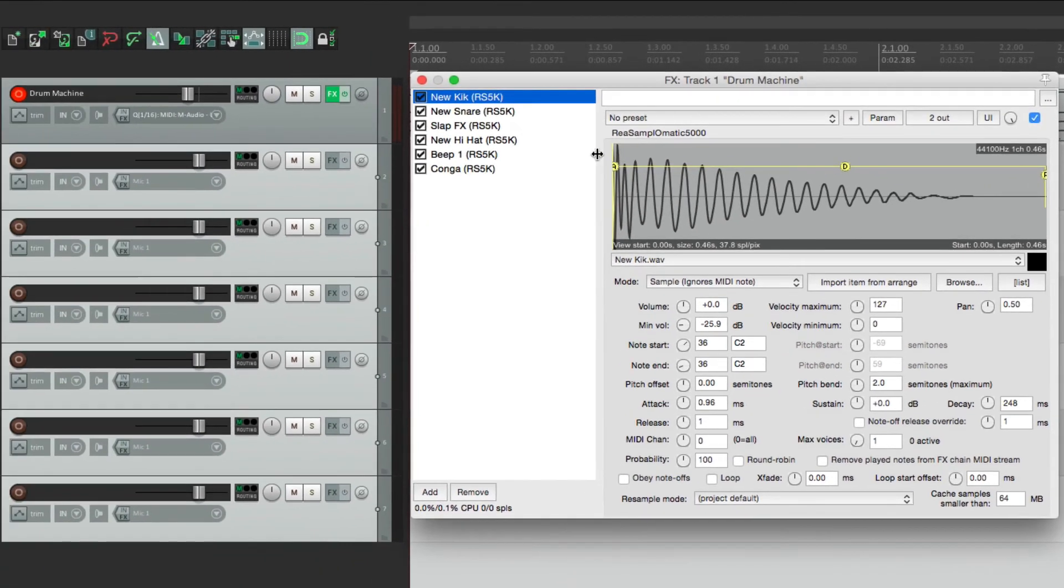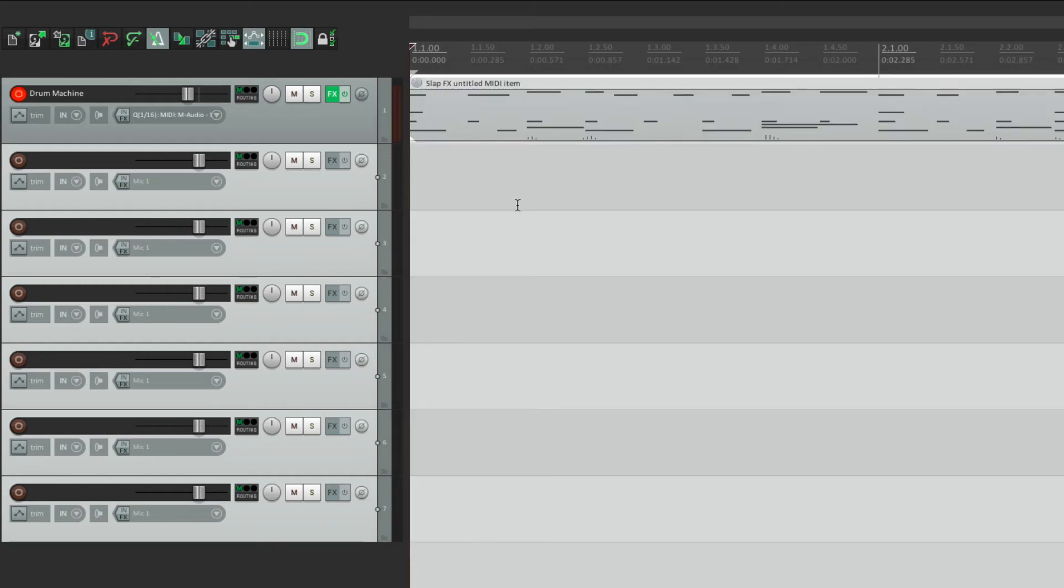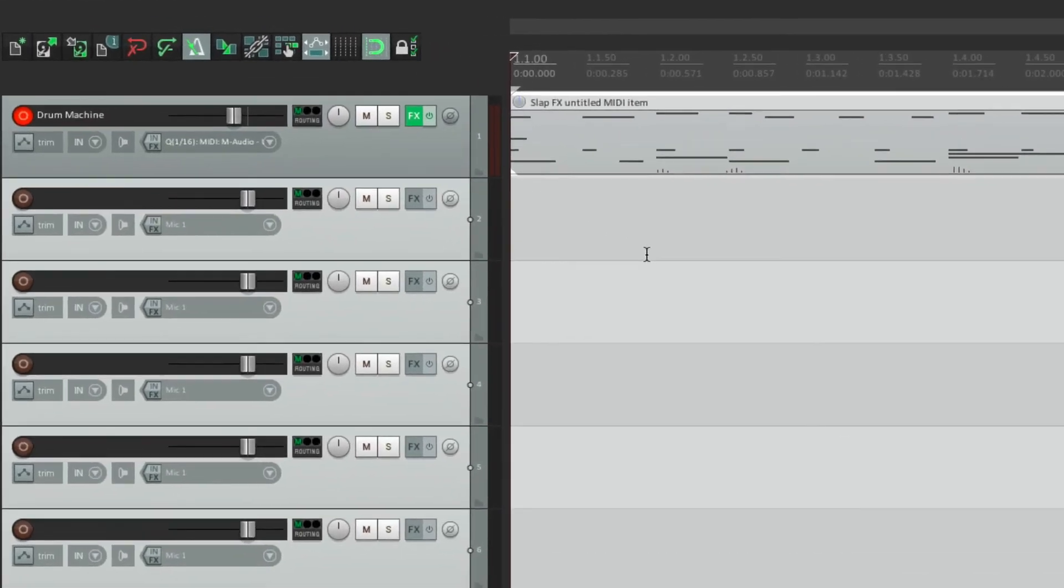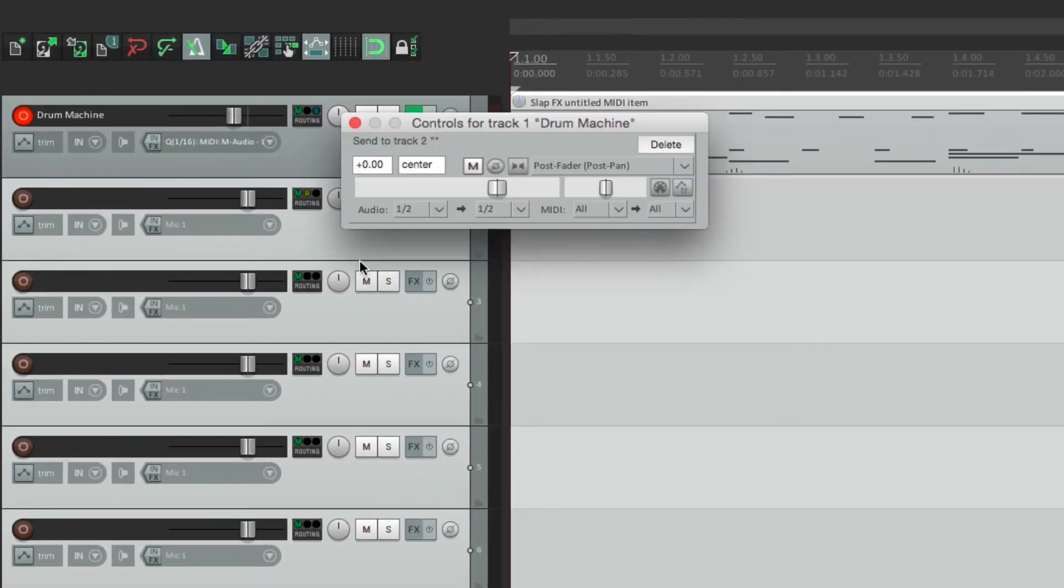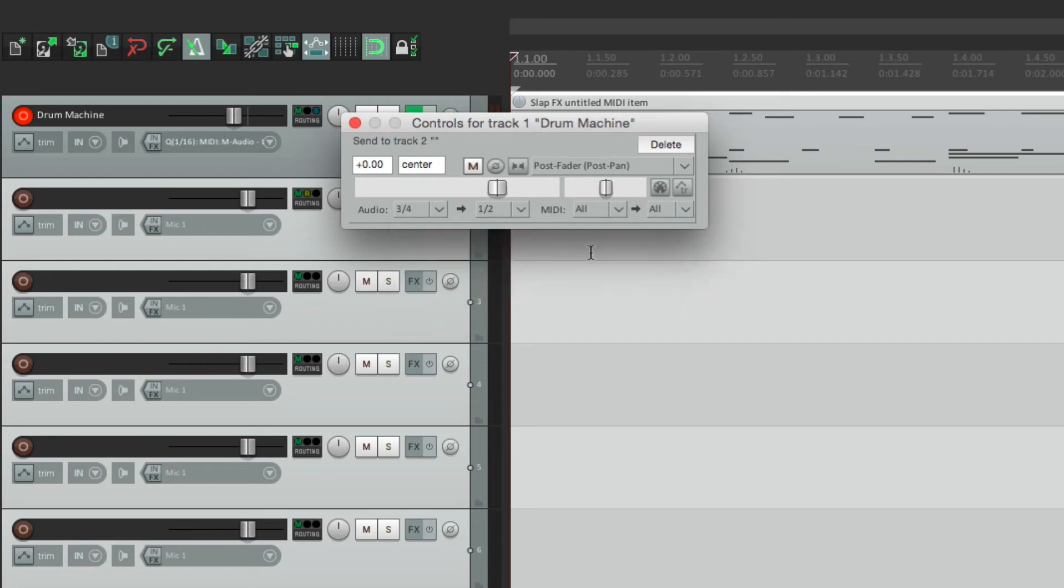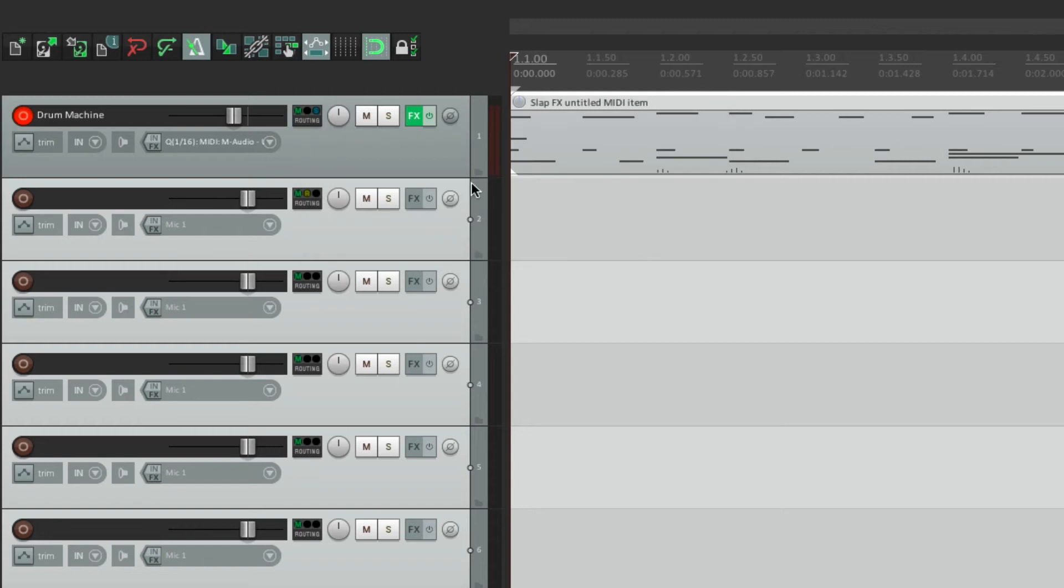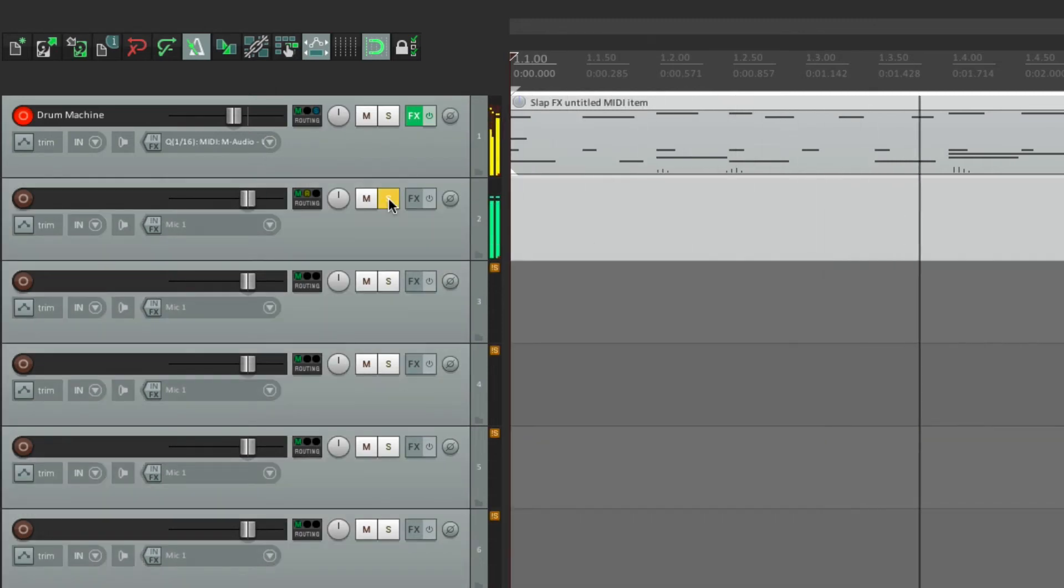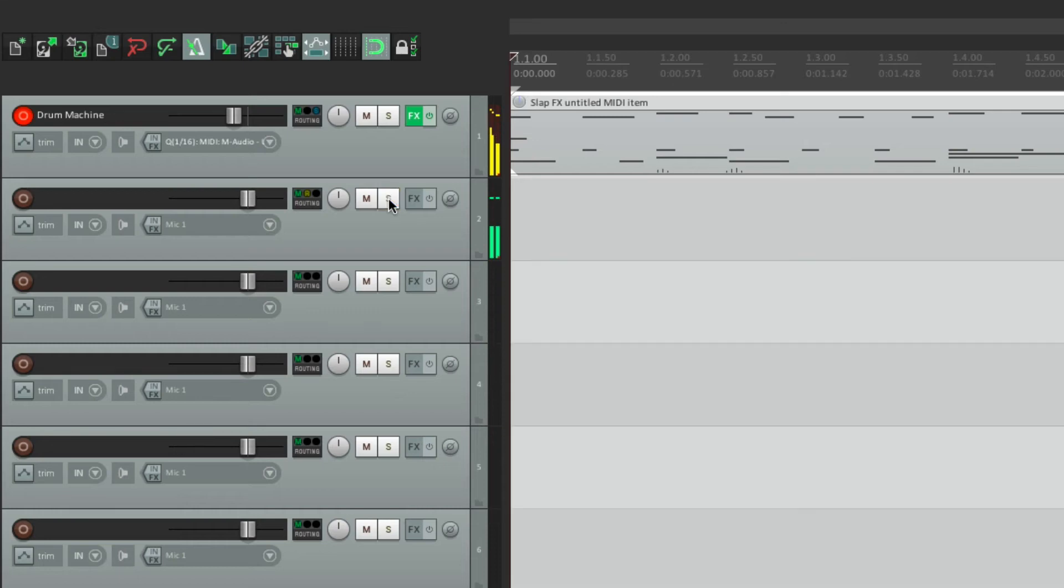So now if you listen right now, we don't hear the kick. Because the kick is going out three and four. So we could send that by dragging from here to here, and switching our send from one and two to three and four. So now three and four is going into one and two on this track. So the kick should be going right here. And it is.